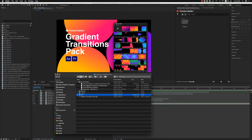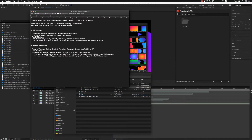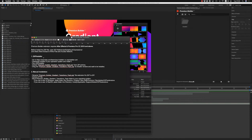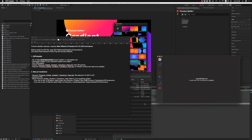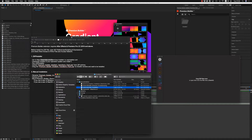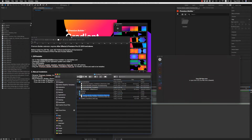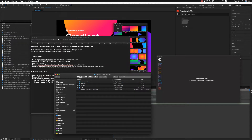Here is the installation — how to install the Premium Builder extension to your system. Download from aftereffectscripts.com the ZXP installer, install it on your system, and then run the ZXP installer like this. Just drag and drop the ZXP file here to install it for both After Effects and Premiere Pro.